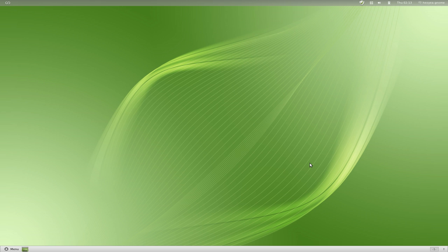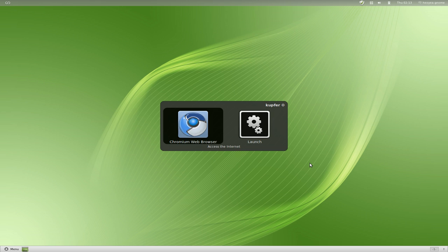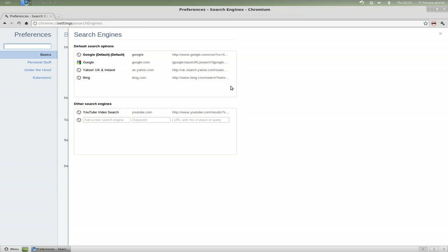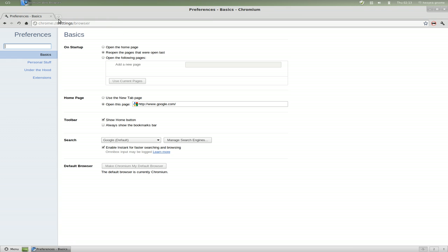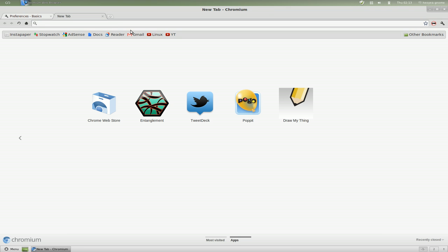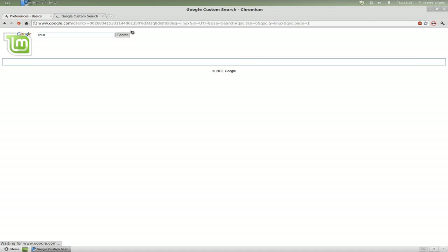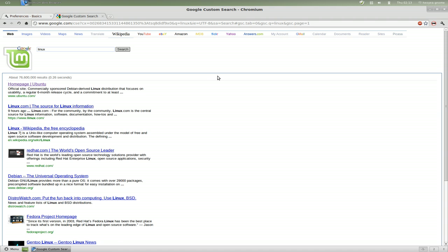But I did install Chromium, and the default search engine that they have, like when you type in the omnibar here, like let's say for example Linux, they use their custom search engine. And this is how they make money. I don't have an issue with them making money.